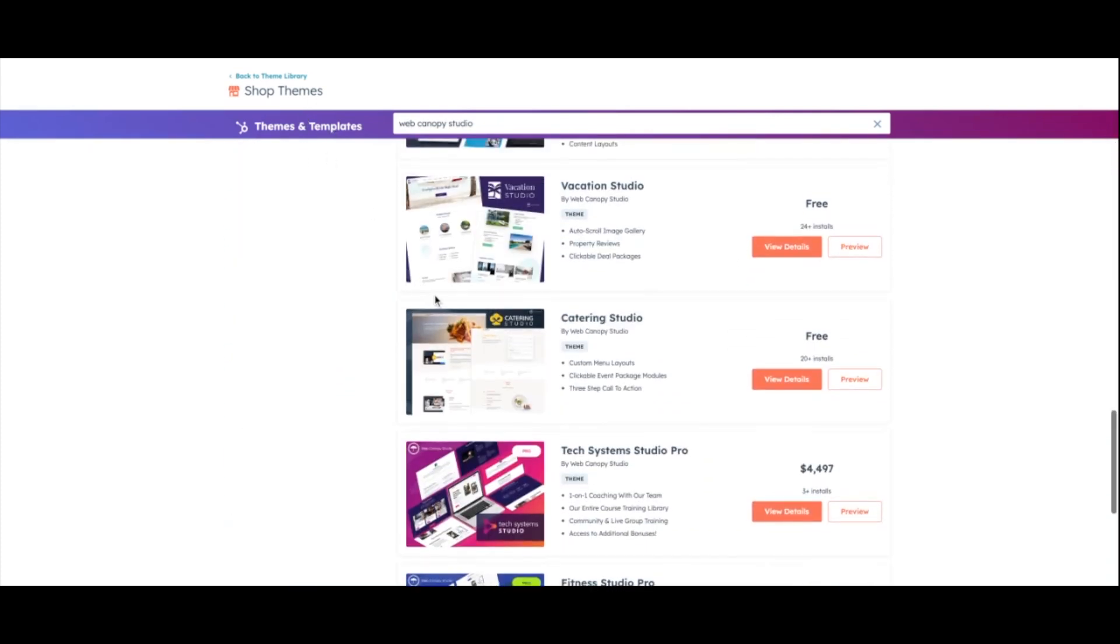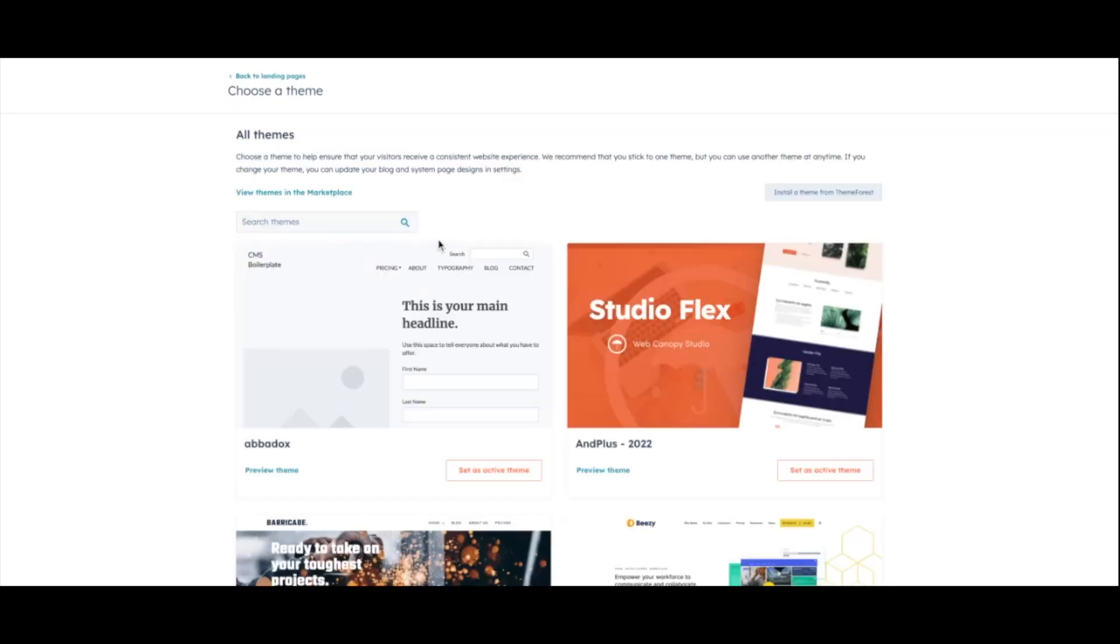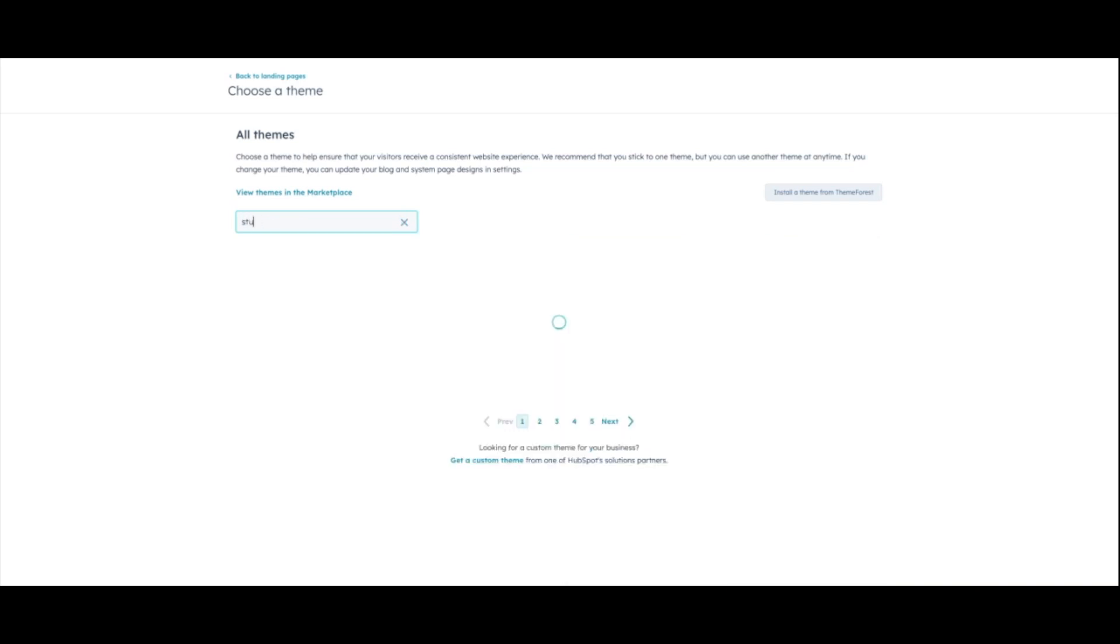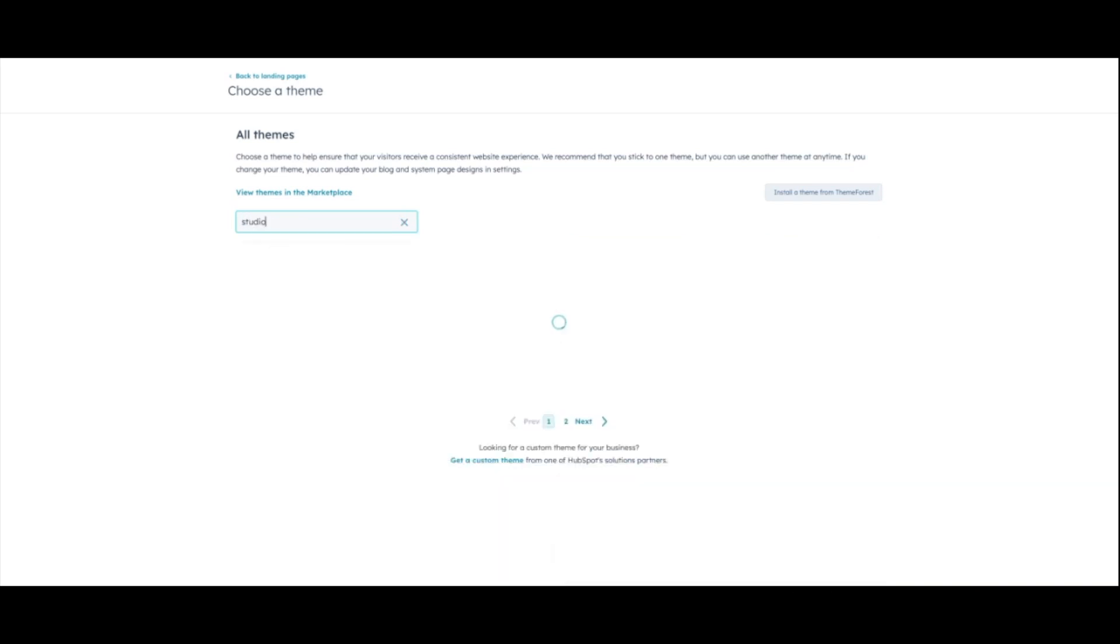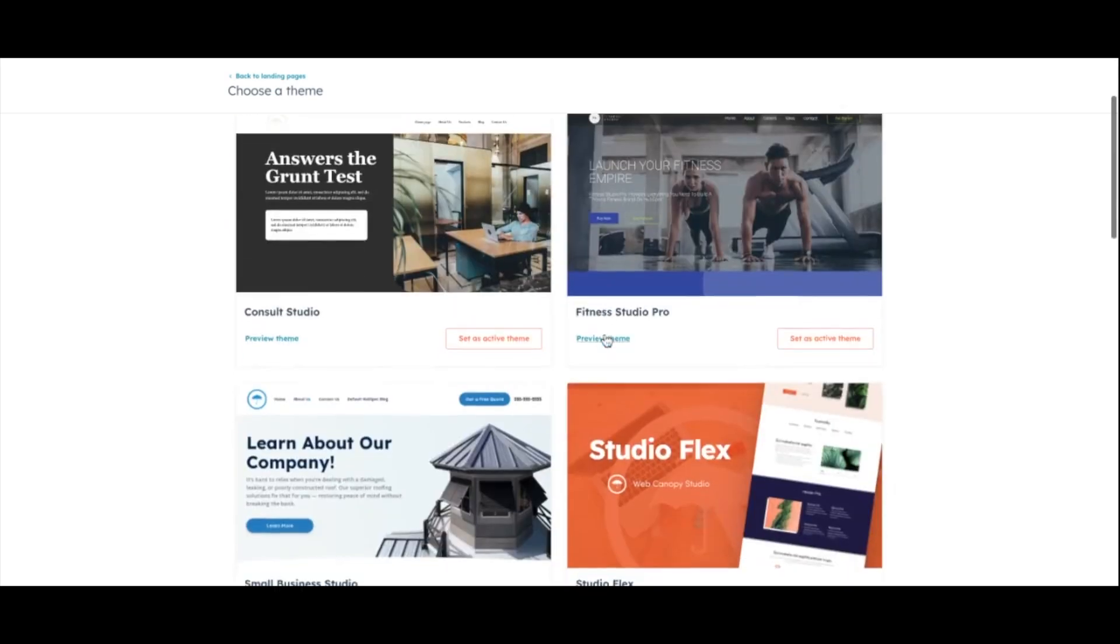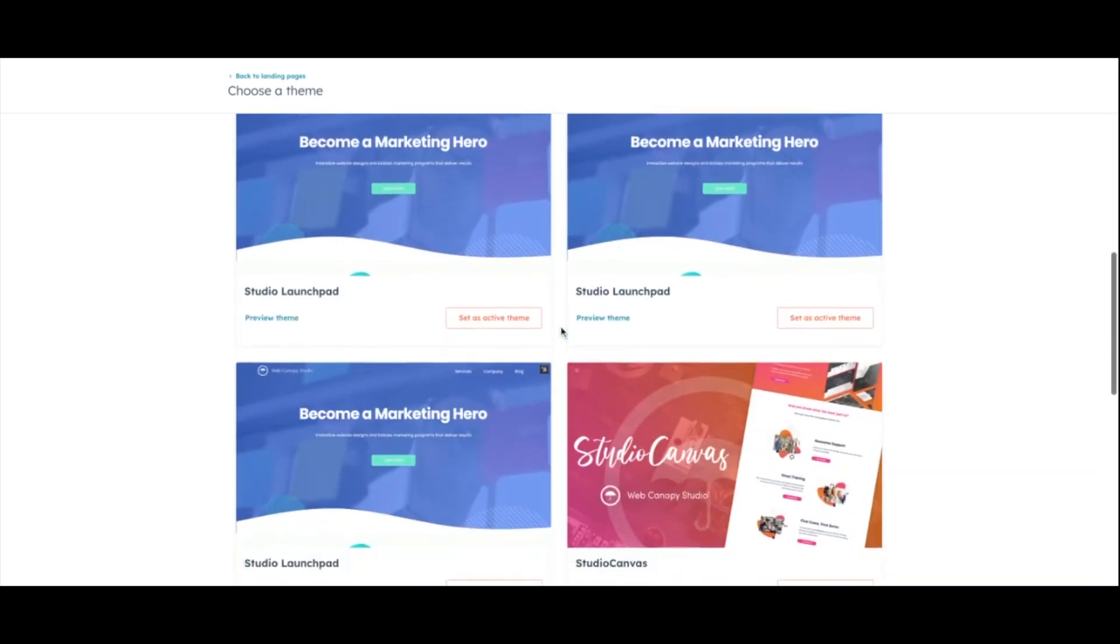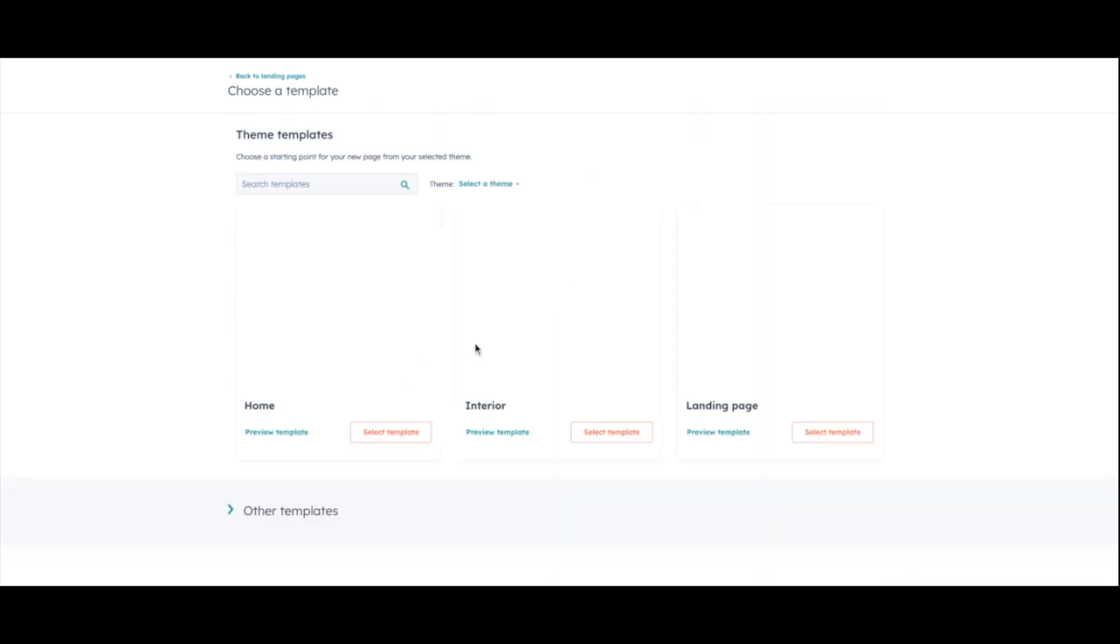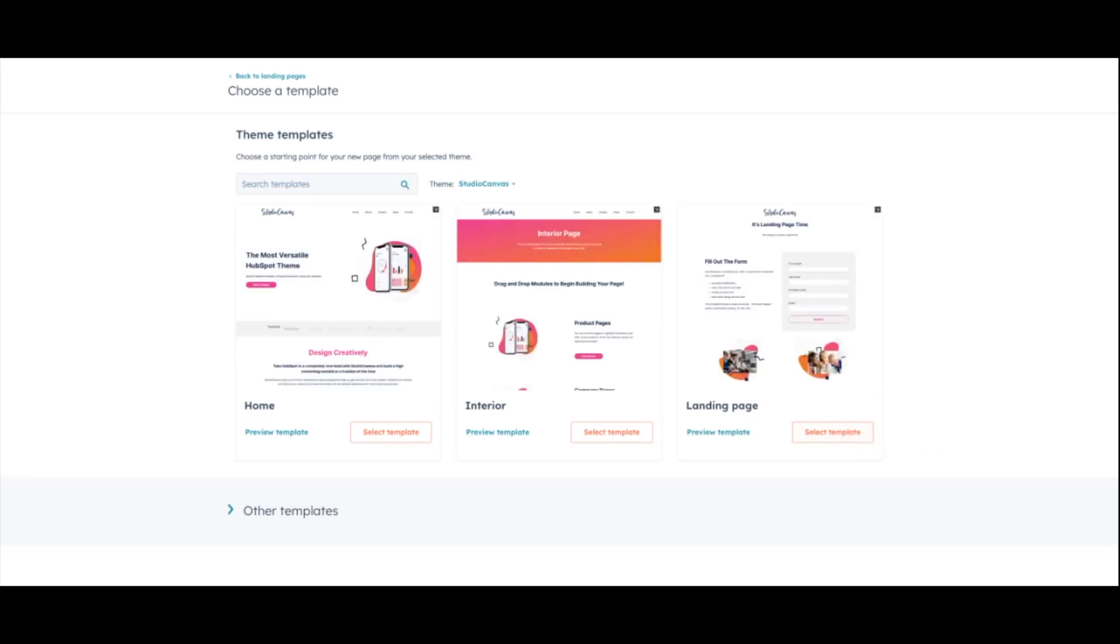So since we're in our test portal, I'm going to just go through and select one of the themes that we already have downloaded. And I'm going to do, we're just going to go with Studio Canvas. So once this pulls up, I'm going to go ahead and set this as my active theme. And then it'll pull up the templates from that theme.